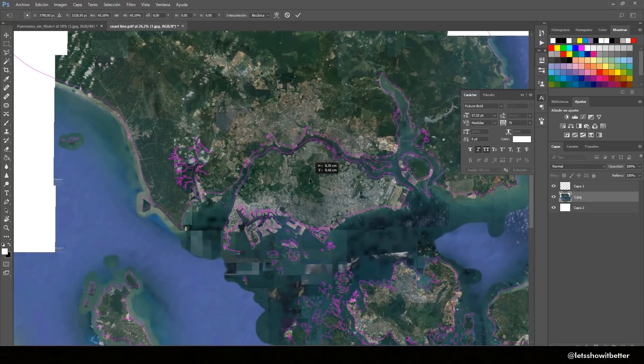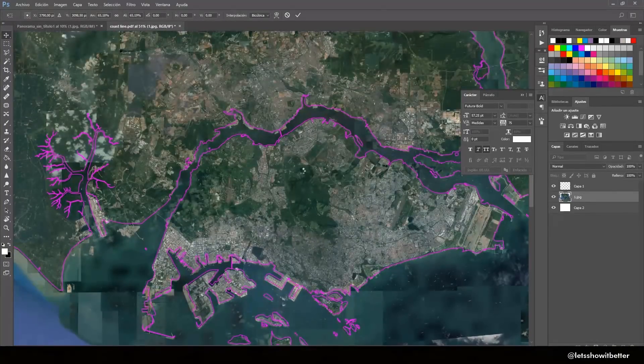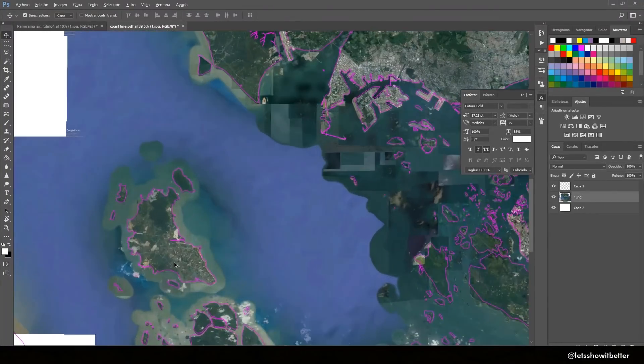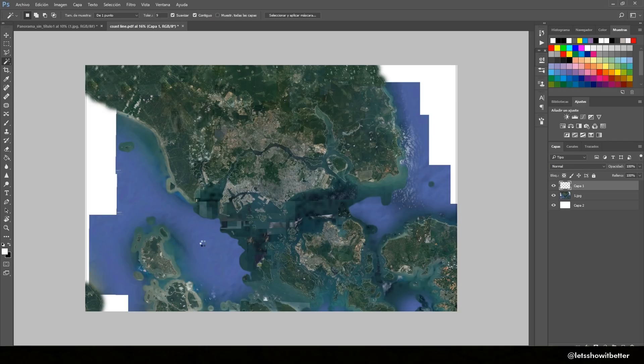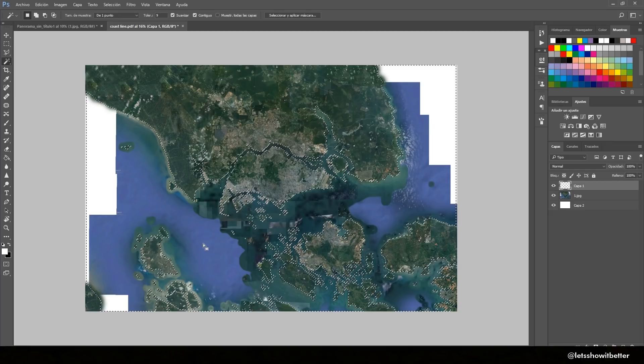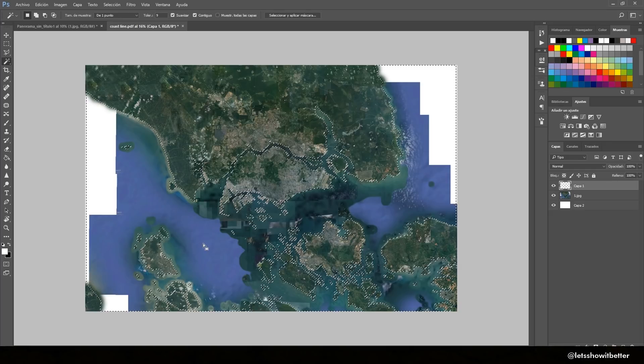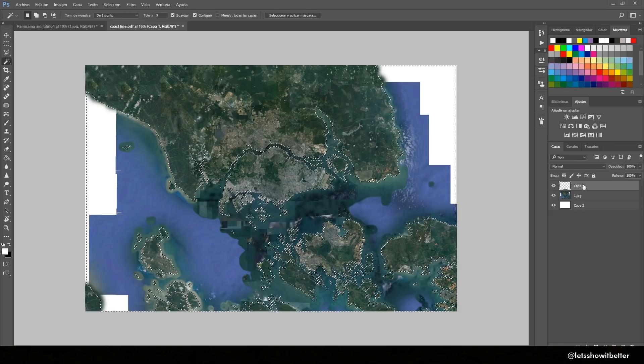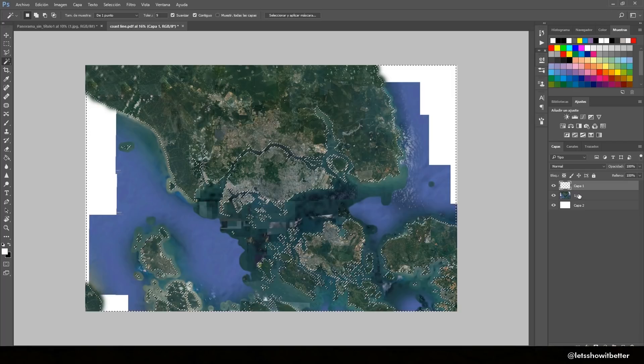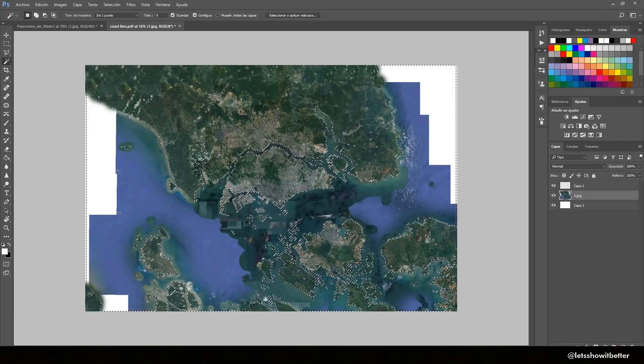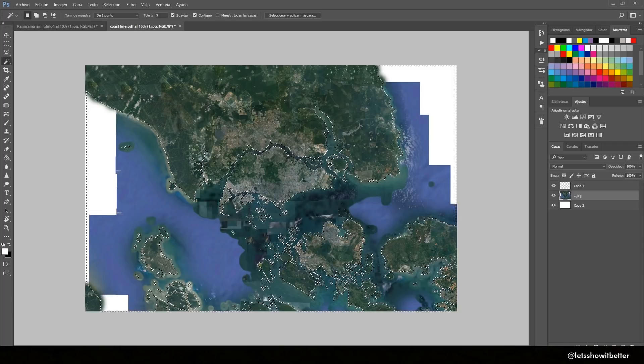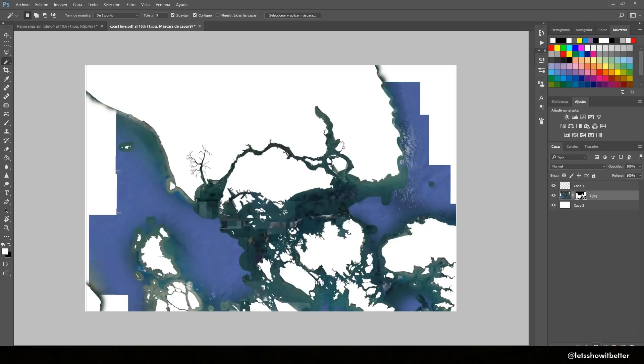Now we're going to mask out our land using CAD lines. This is very simple. You just press W on your keyboard, stand on your line tool, and press inside the ocean. Once you press inside the ocean, we press the mask tool and we press Ctrl+I, so everything that's going to be seen is going to be the land and everything that's going to be hidden is the ocean.